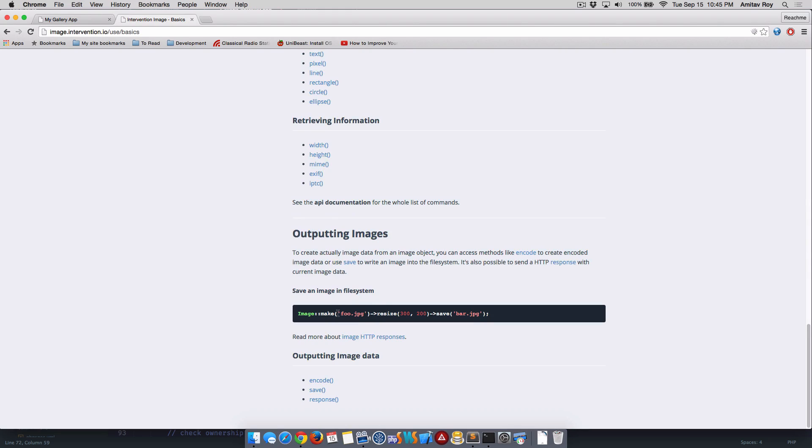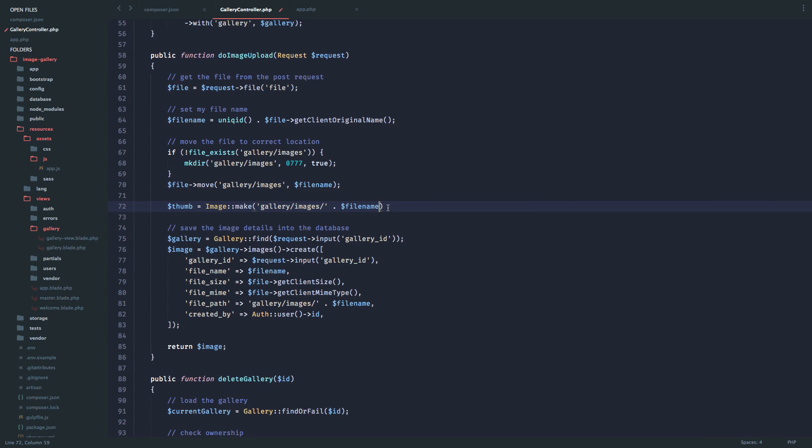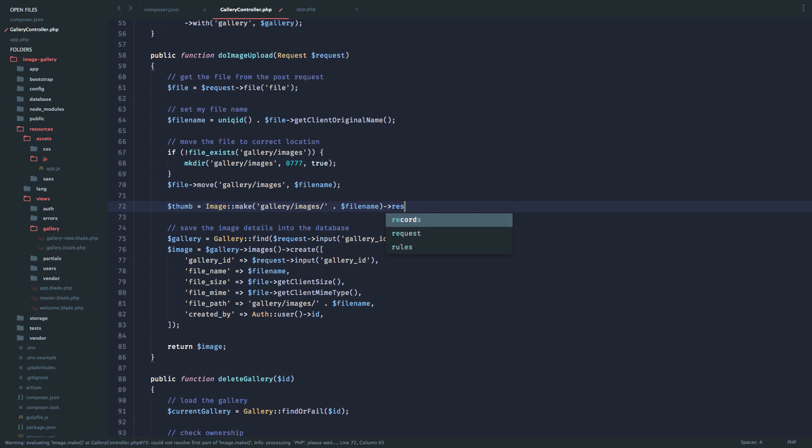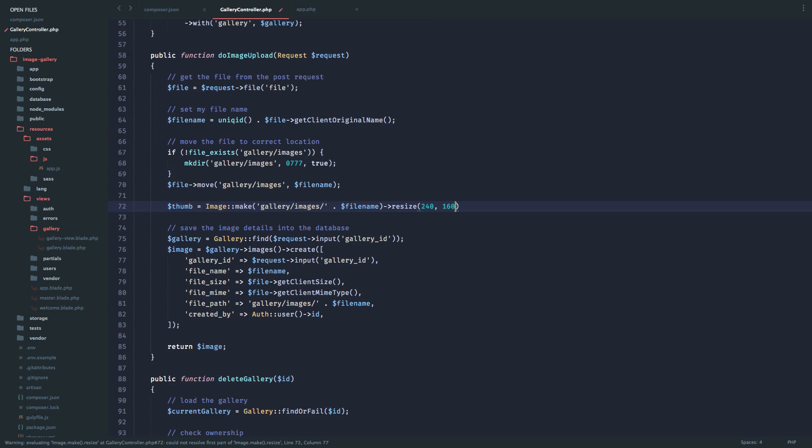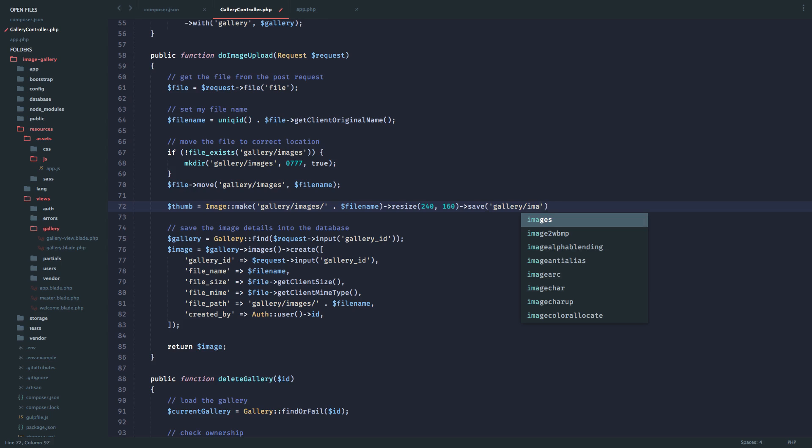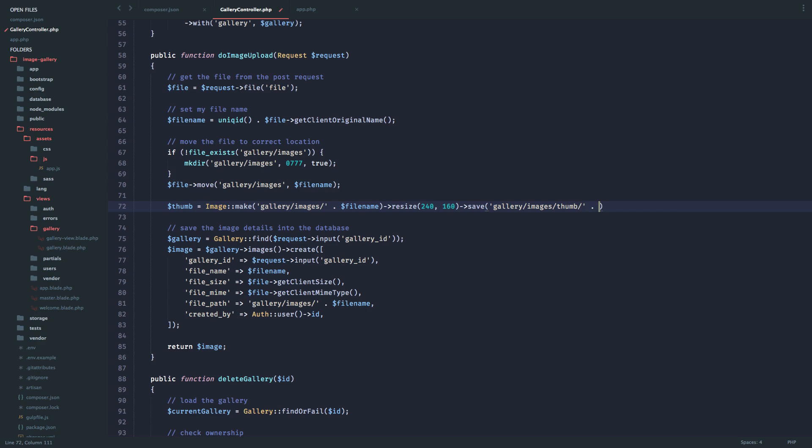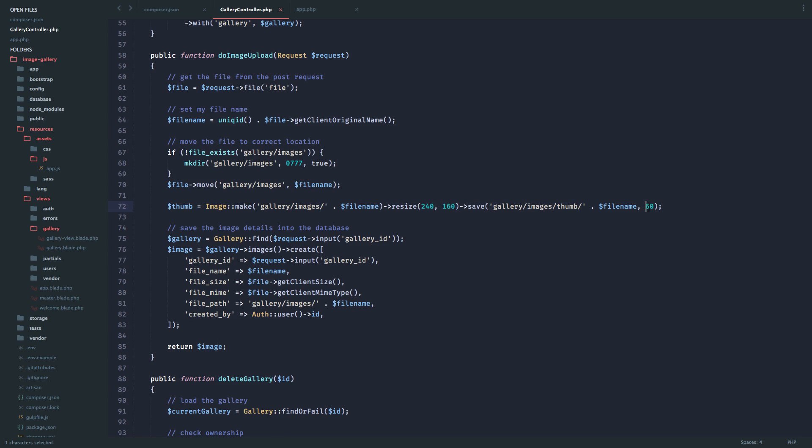If you see the docs and go to basic usage - Image::make the file name with the actual path, do a resize and then save. Here I'm getting the instance of the image. I'll say I need to resize it to 240 by 160, and then I want to save it inside gallery/images/thumbs. The last parameter is the quality of the image, which I'll set to 60. It's a decent enough quality for thumbnails - I can even go further down to 40 or maybe 50.